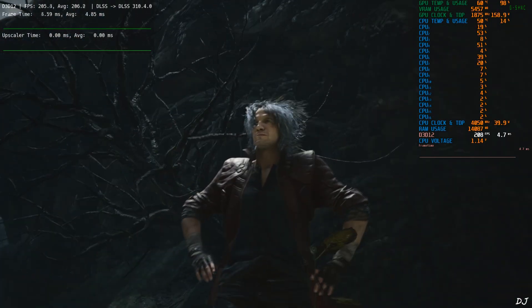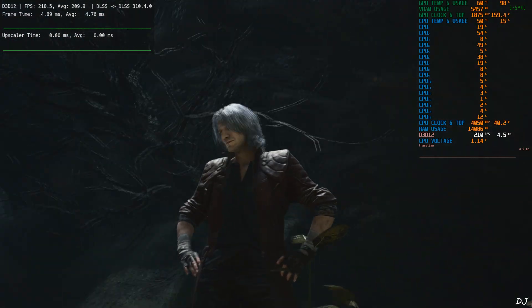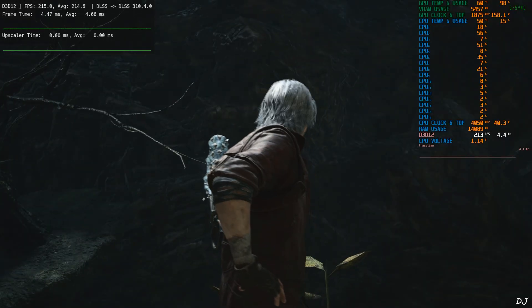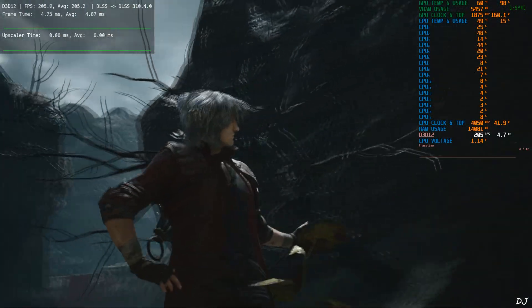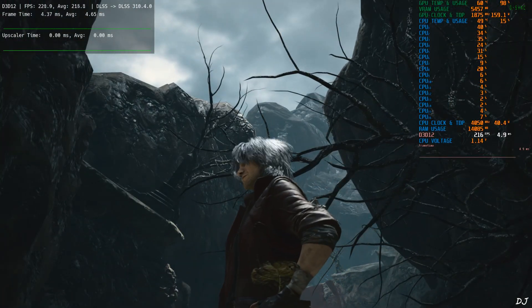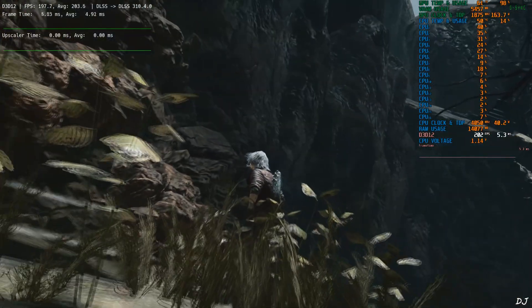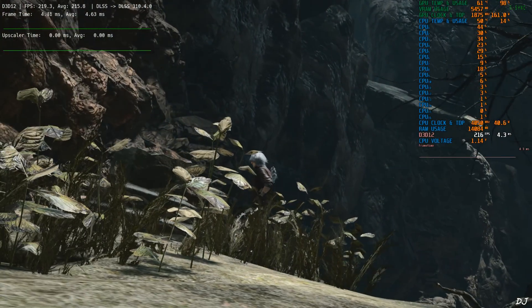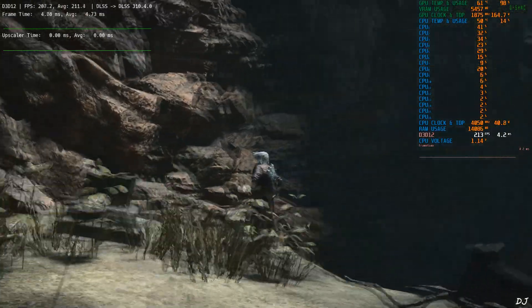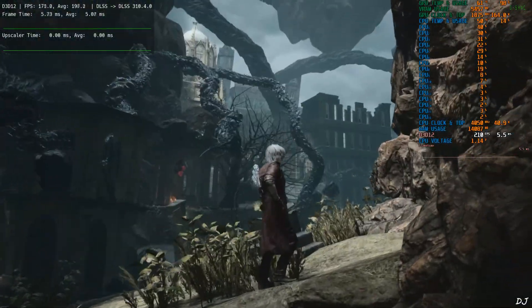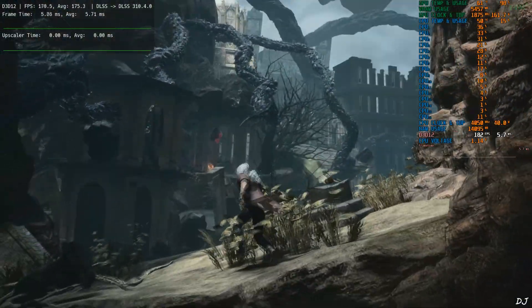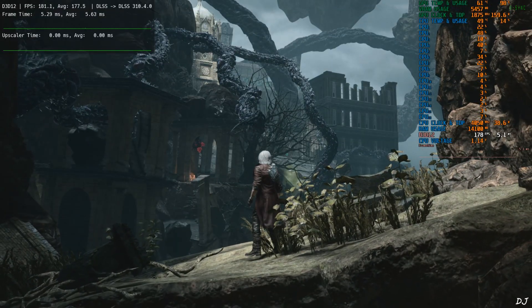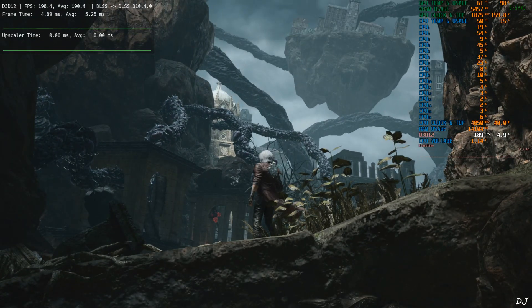Character model is looking so detailed, realistic. And just observe the vegetation here. No shimmering is produced around the plants. The dead root - shimmering effect is pretty much gone now. Image stability is looking very good.